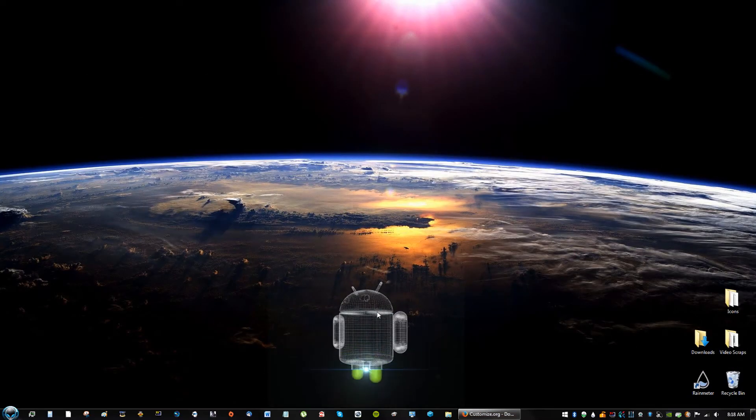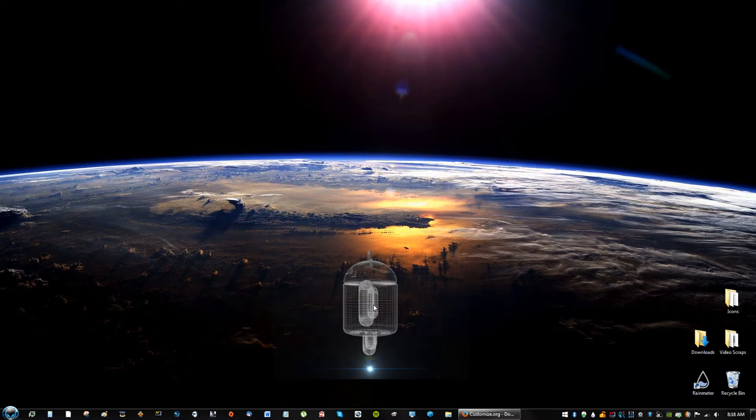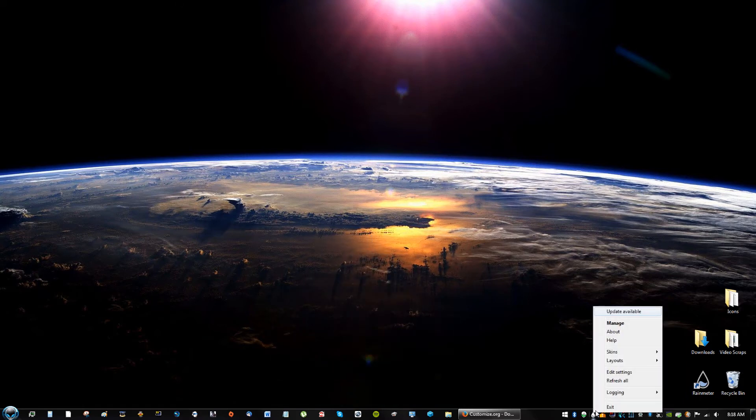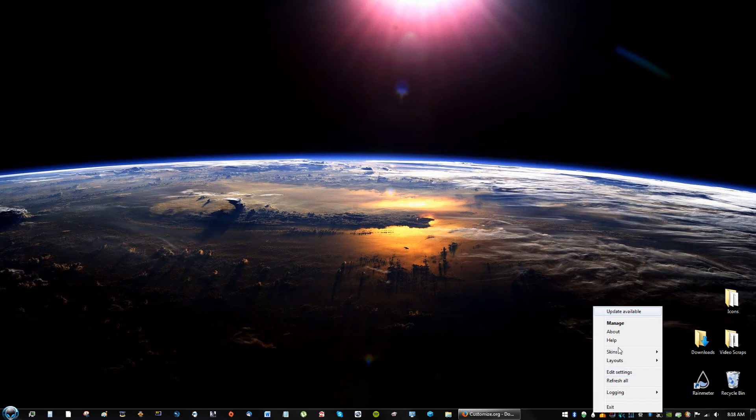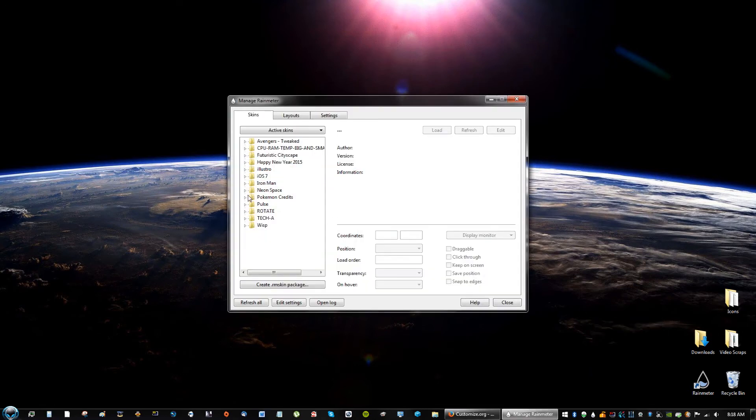So here you can unload the skin, and if you need to reload it, click back on the raindrop, right-click, click Manage, and it will be called Rotate. So you can load, unload...